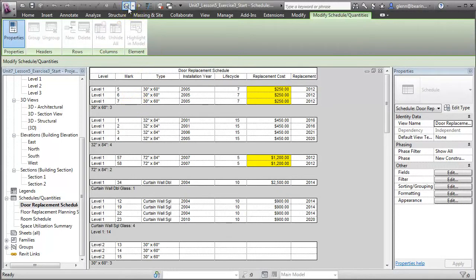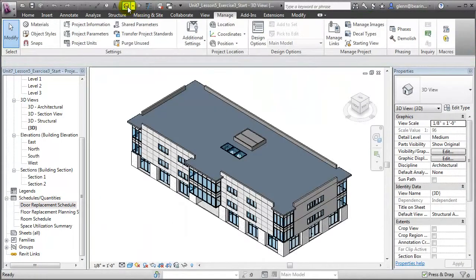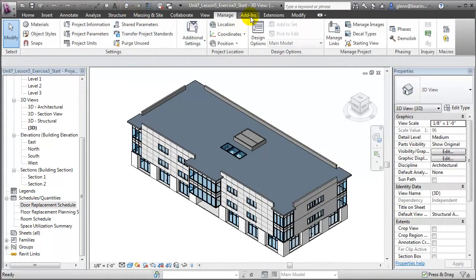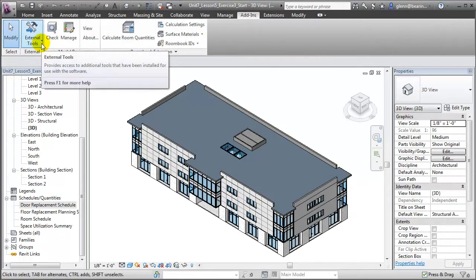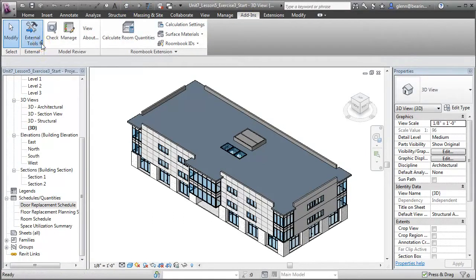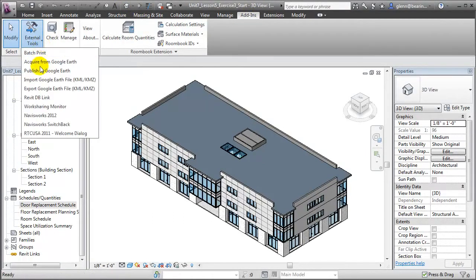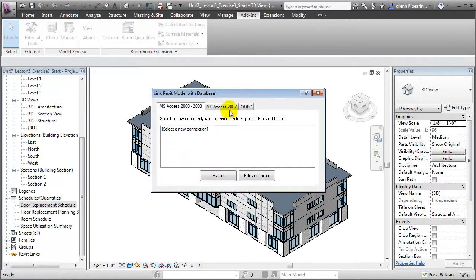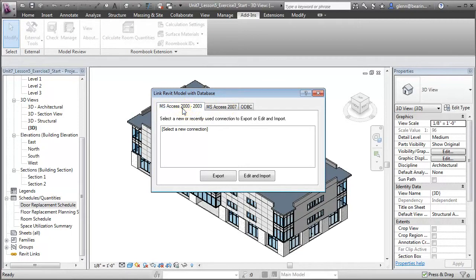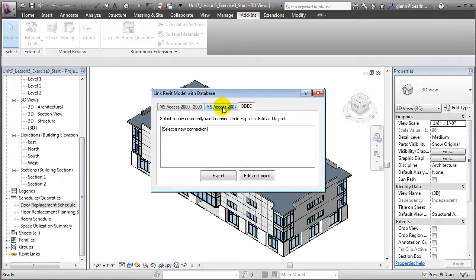We'll start by switching back to a 3D view of the project, then we'll go to the Add-ins tab and choose from the External Tools pull-down the Revit DB Link add-in, then switch to the MS Access 2007 tab. We could export to older versions of MS Access or other ODBC, that's Open Database Connectivity Formats, but for now we'll use MS Access 2007.